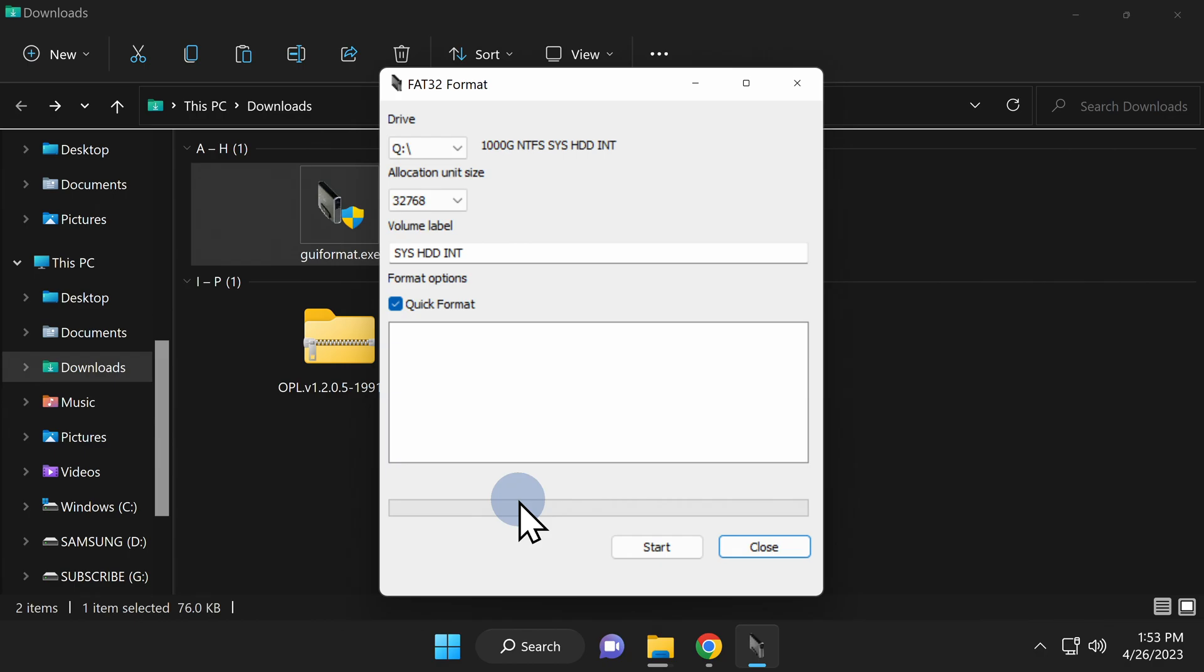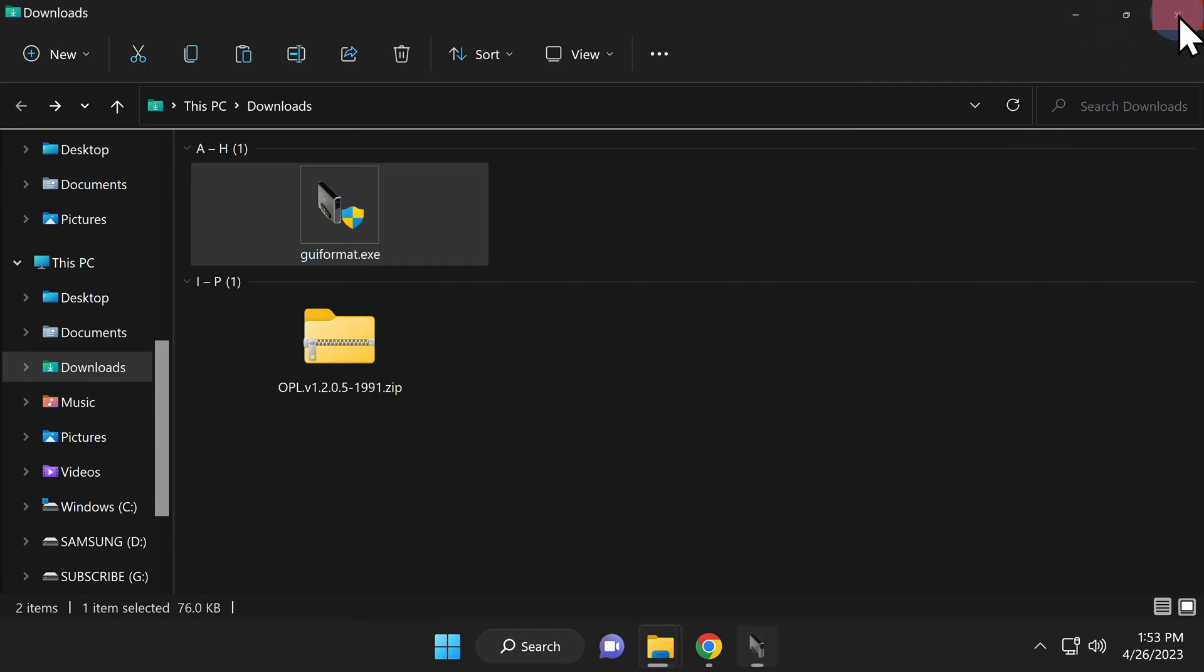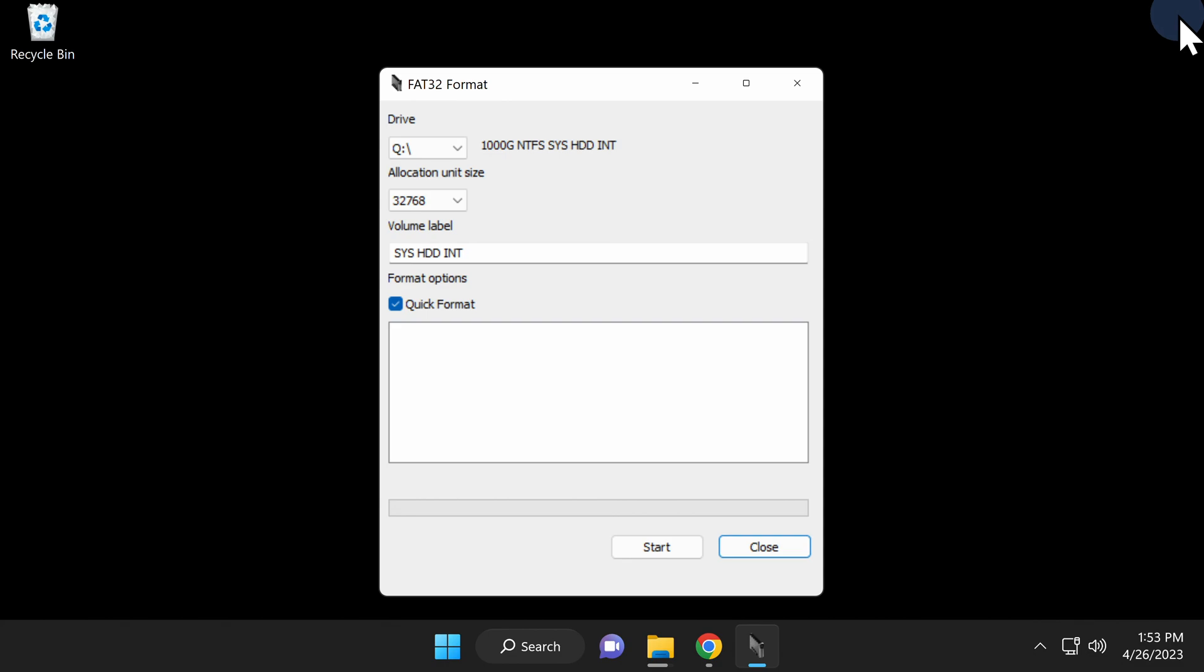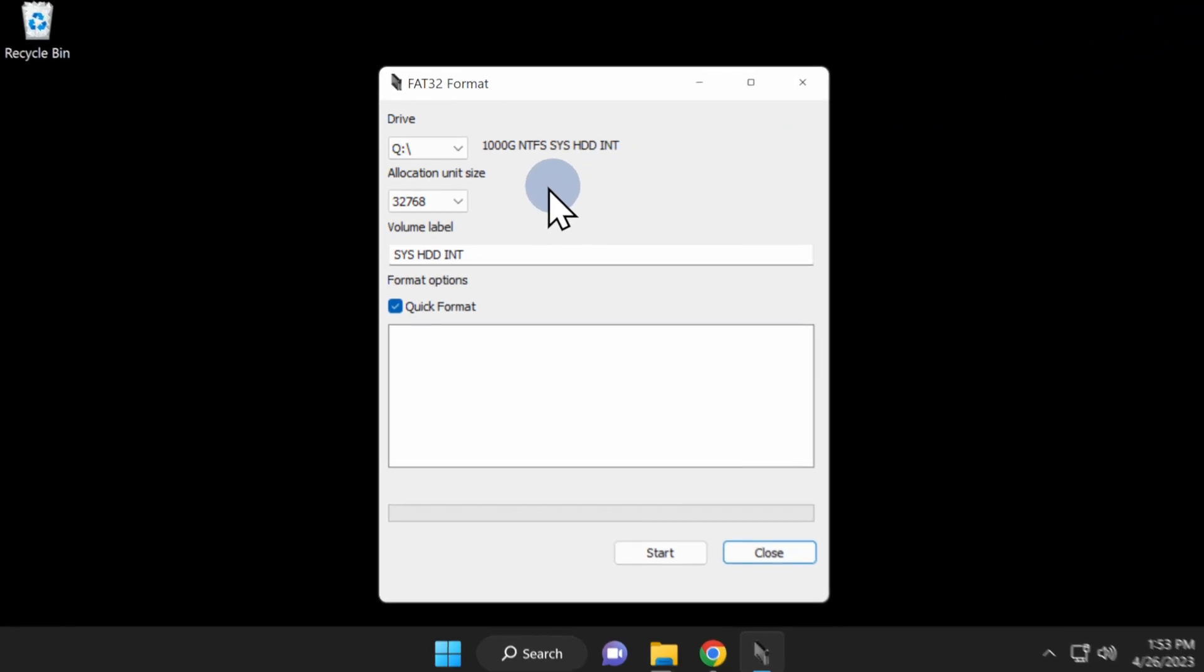Important note here, before you start using GUI format, make sure you close out any open instances of File Explorer. Otherwise, the application will not work correctly.